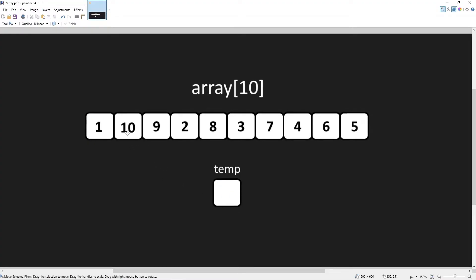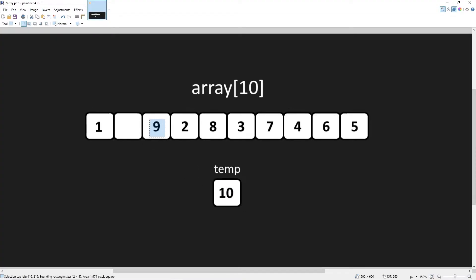Again we take our value, examine the element to the right. If it's larger, we swap them. Then we would just repeat this until we reach the end.